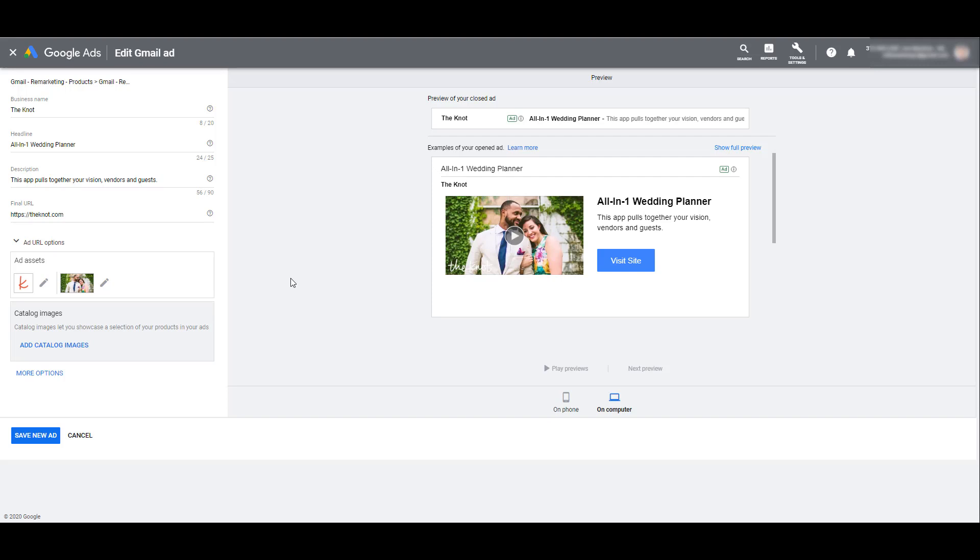And since they fall within the in-market planning research type audience family they are going to be a lot more specific than your really broad affinity categories or other really broad targeting options like your topics or your keywords.